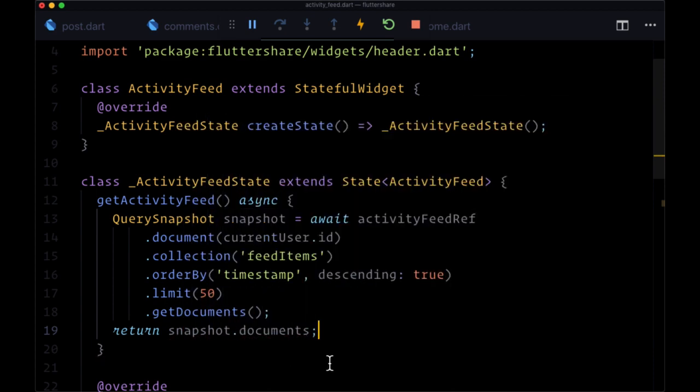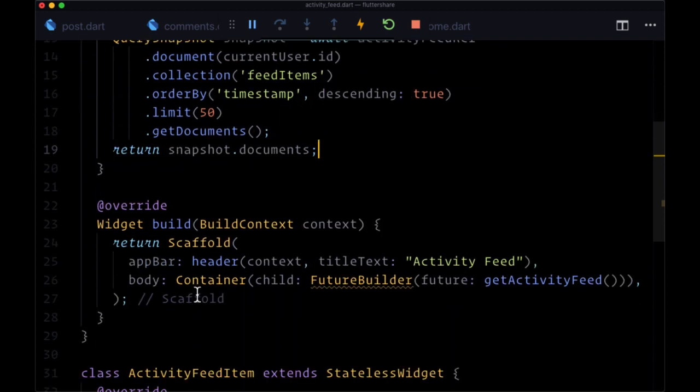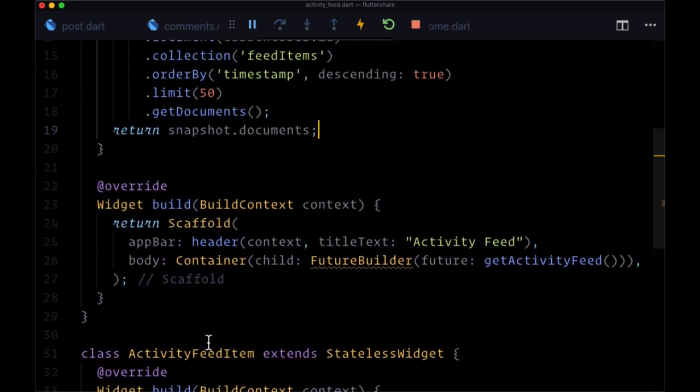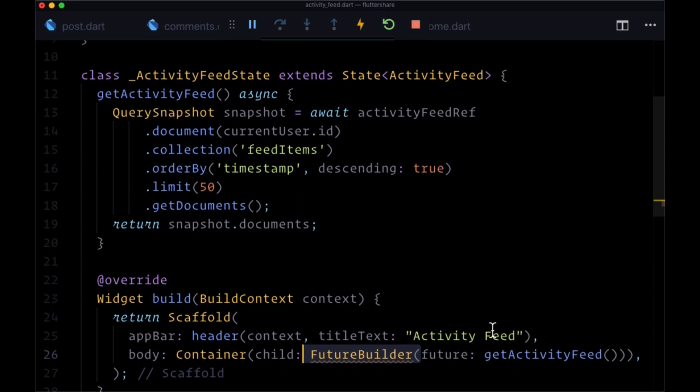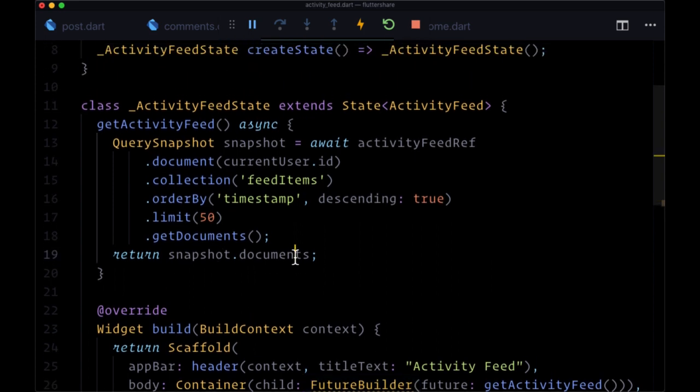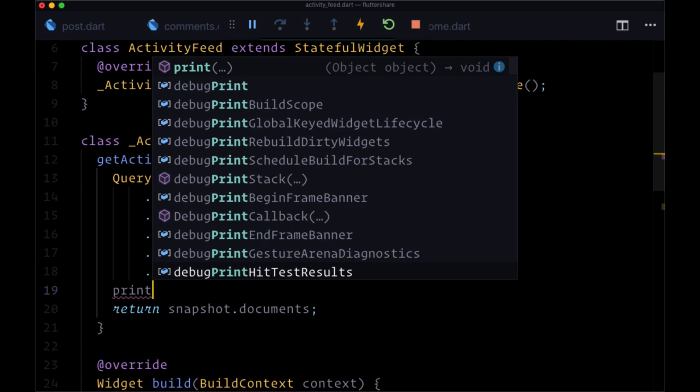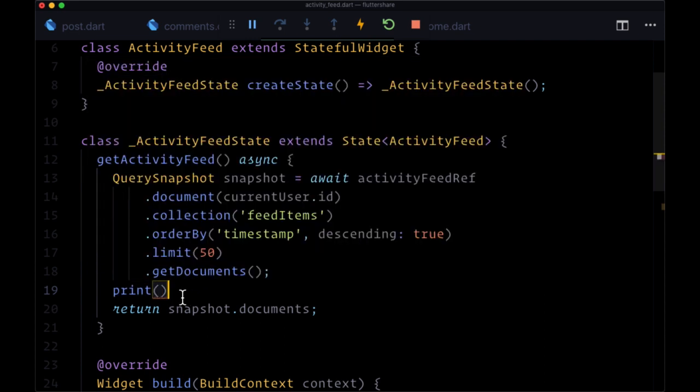From that, we'll first want to return our snapshot - or we can also return snapshot.documents. We just need to provide some return value for our FutureBuilder to resolve and actually display what we have in our builder.